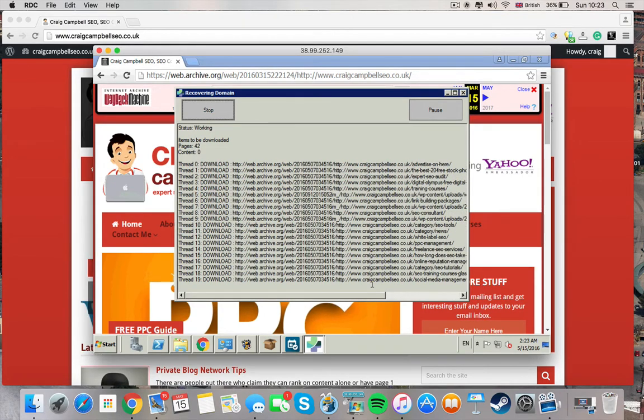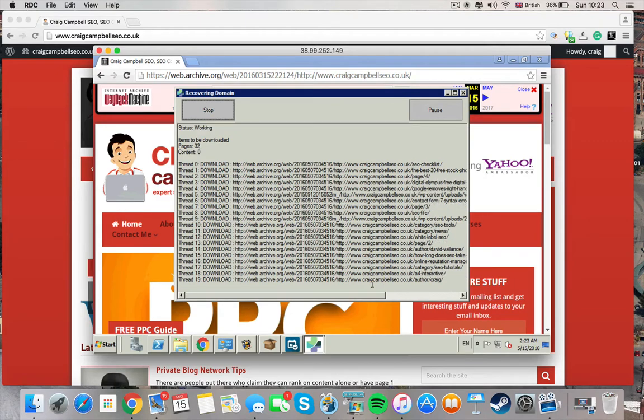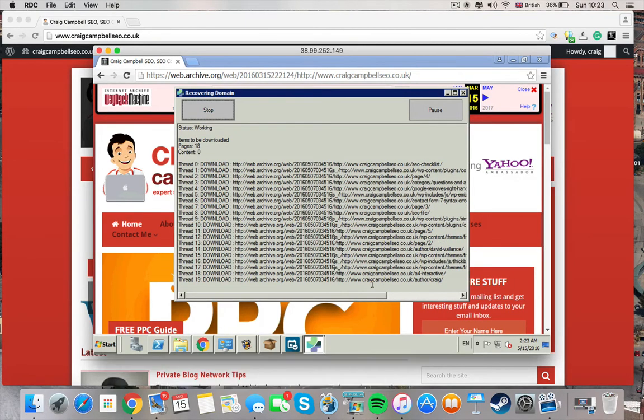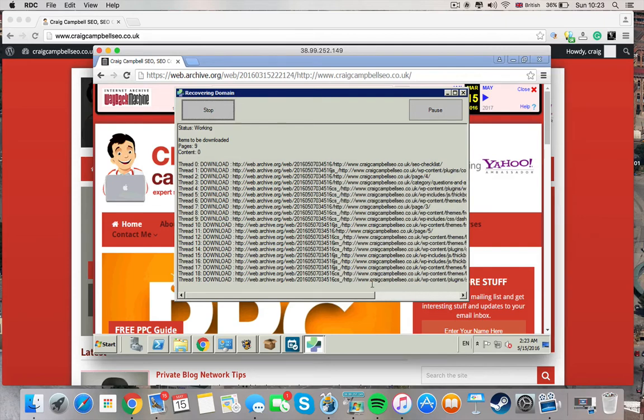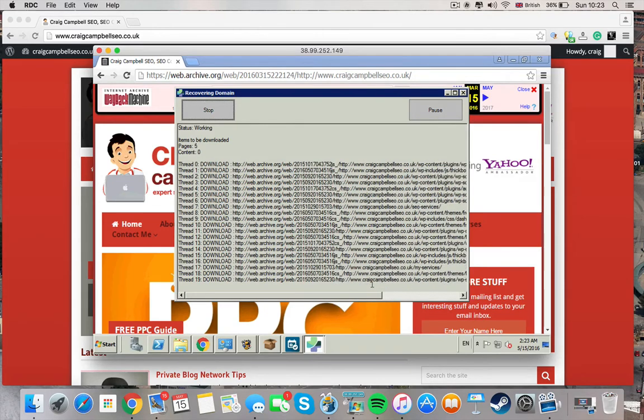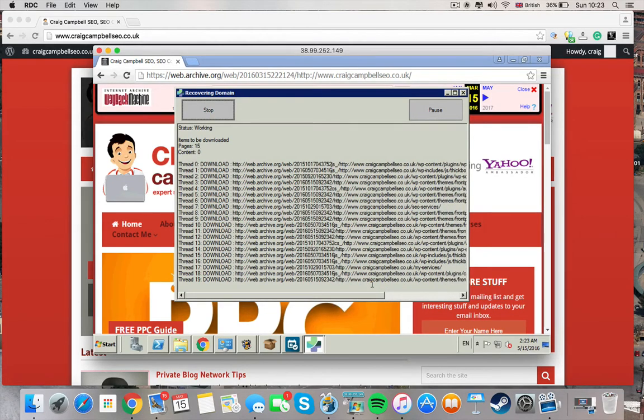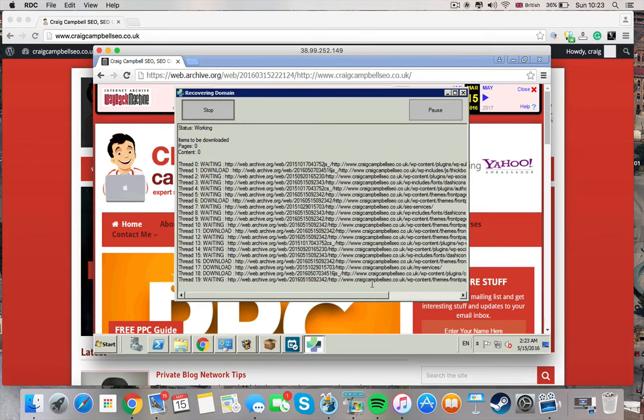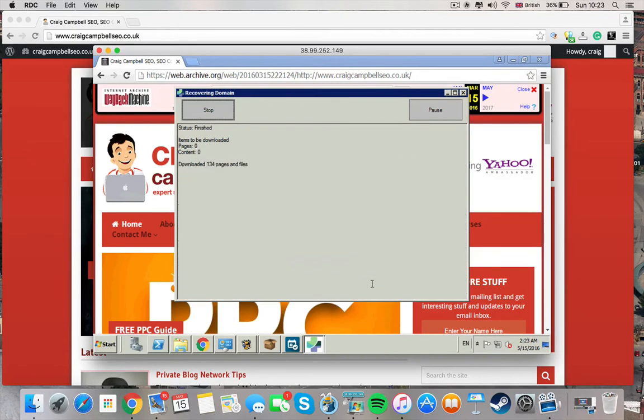So it's just going to take everything from my website and download it literally within about 20 seconds or something like that. So that's my website done.